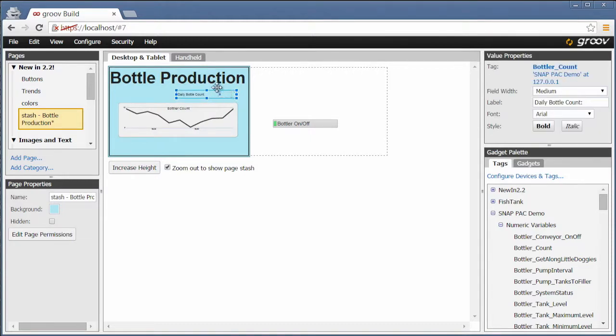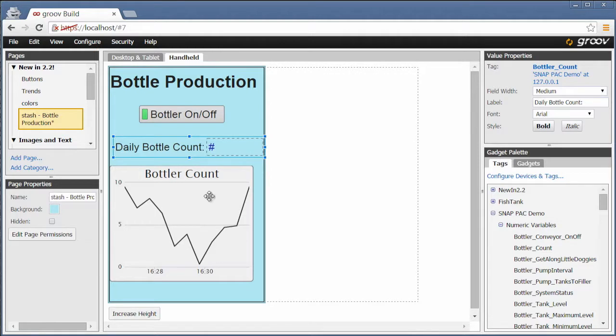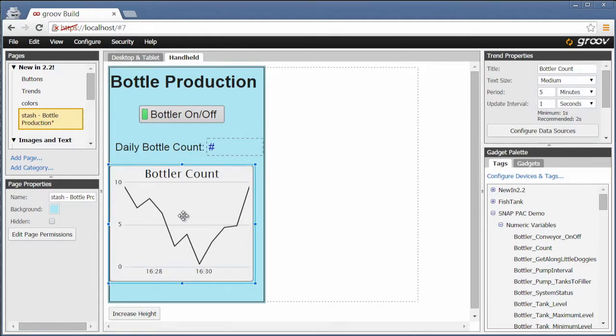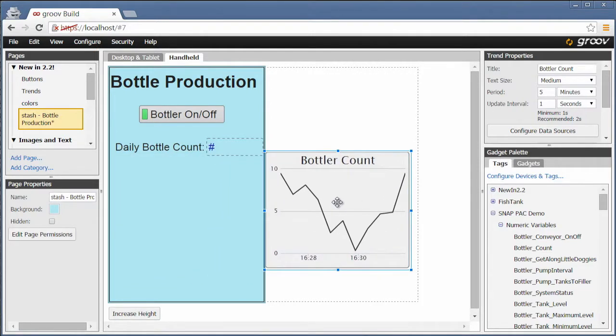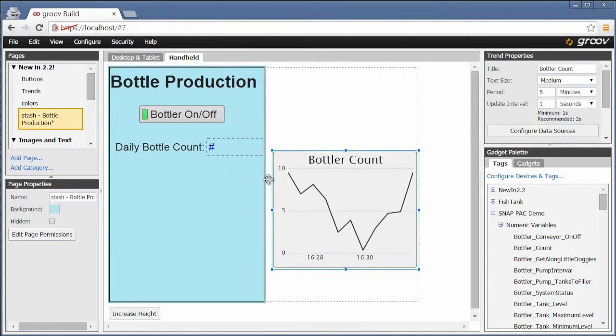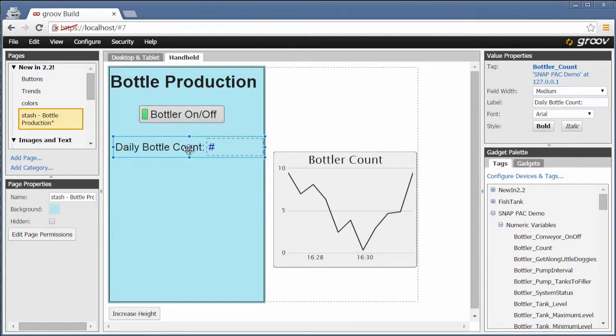Without having to make a whole new page for both cases, I can just move the big bulky trend off to the side and have just the minimum needed on the handheld view. That's a handy use of the stash.